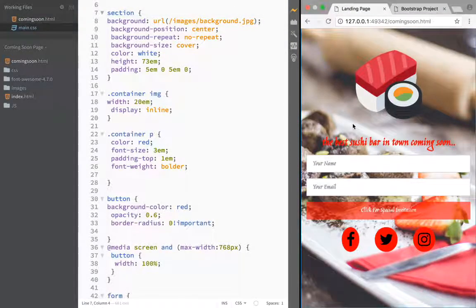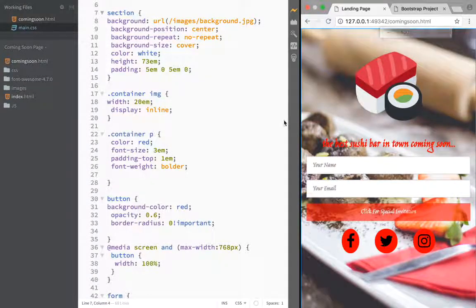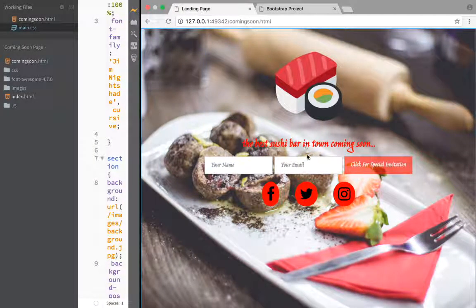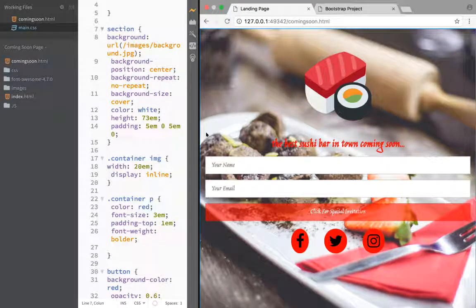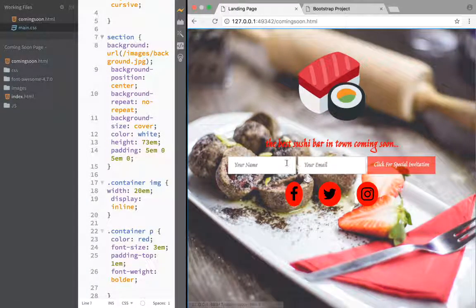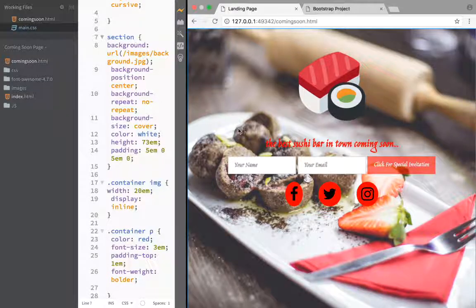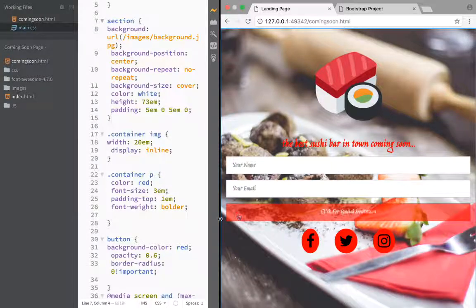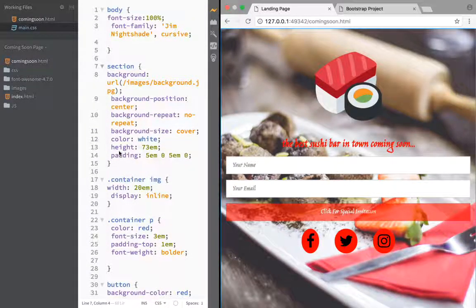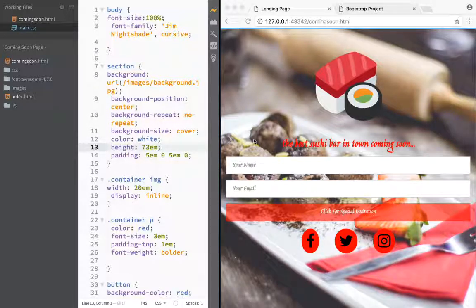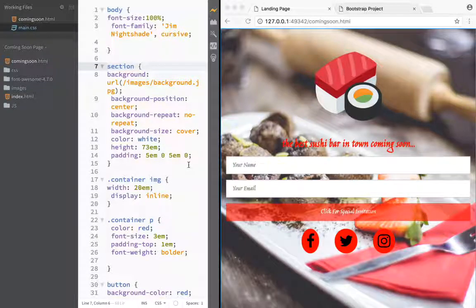Before we add our countdown clock, I just want to show you that I actually had my screen zoomed in. So if you have it on 100%, you can see that our form inline is working, and our media query for the button is working. For a smaller screen, the button is 100%, and for a larger screen it goes back to the inline form. I also added a height for the section — 73 EMs — plus padding top and bottom of 5 EMs.